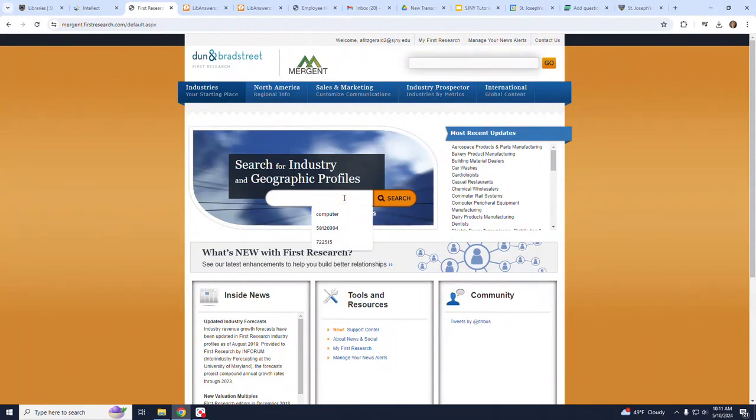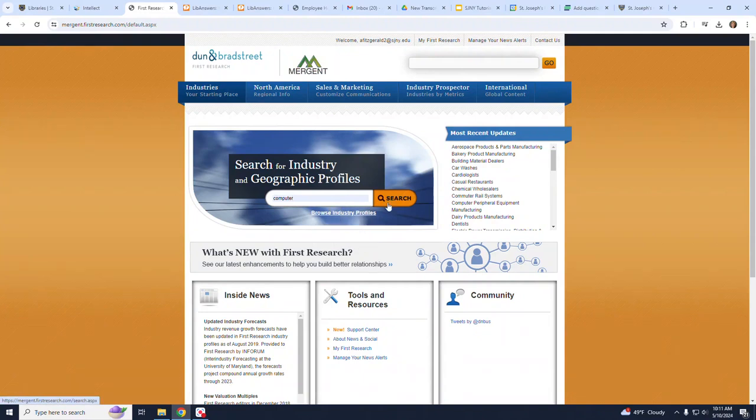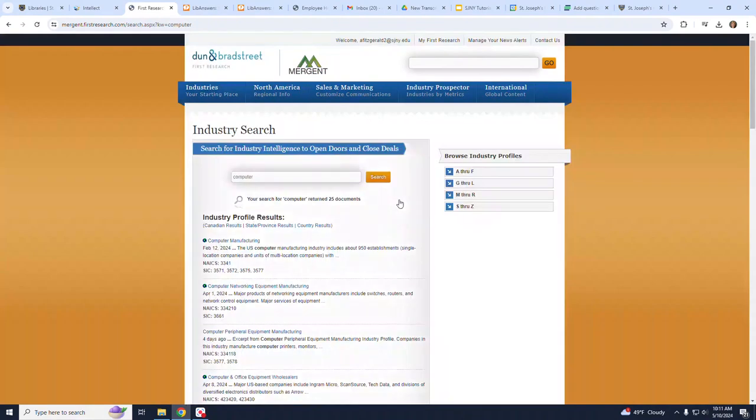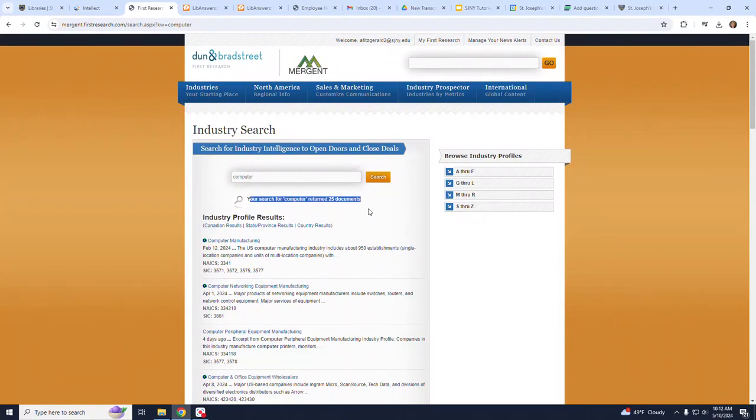In this search box, I am going to type in the word Computer as a keyword and click on Search. There are 25 industries that are listed as indicated by my results.